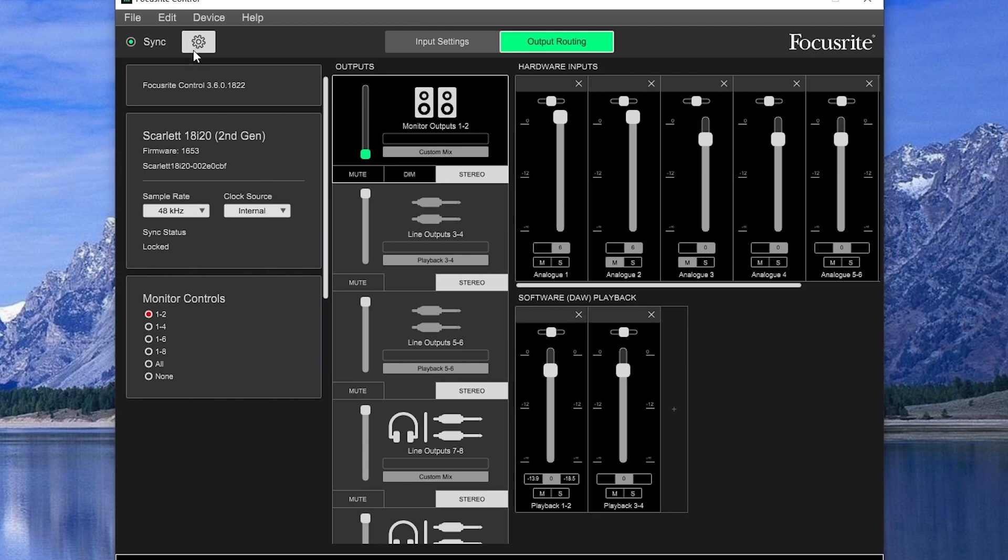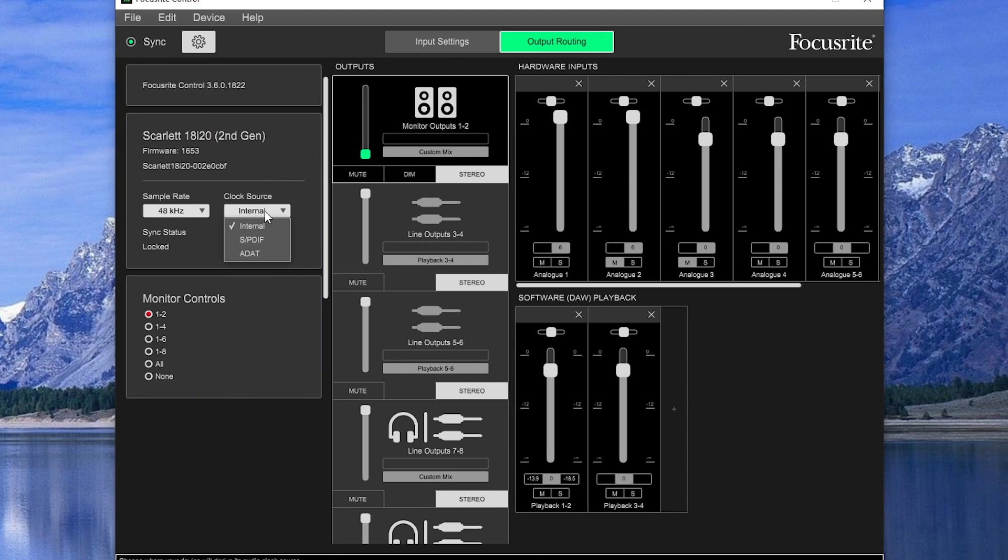The top gives us a way to switch between device settings and output routing. Device settings can set the sample rate and clock source, and you may want to adjust the clock source if you're using an additional ADAT preamp with more inputs and outputs.